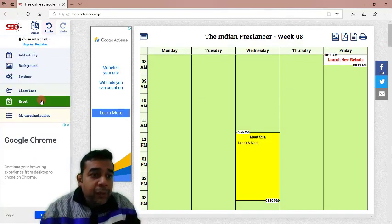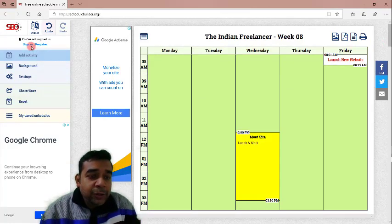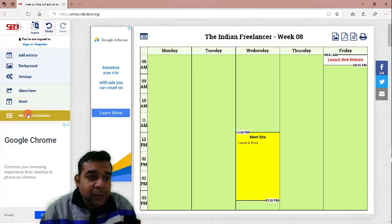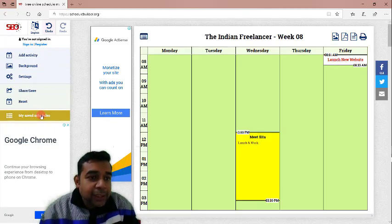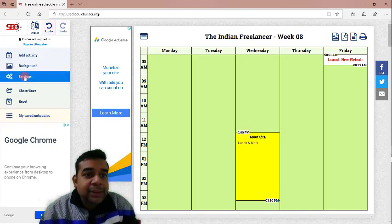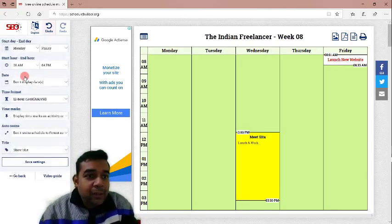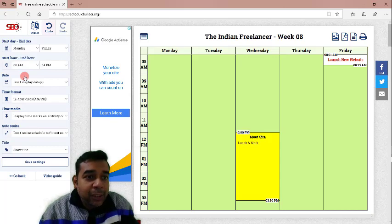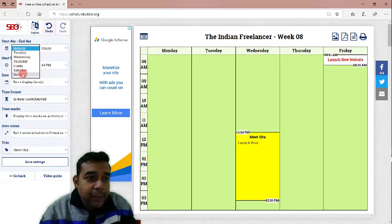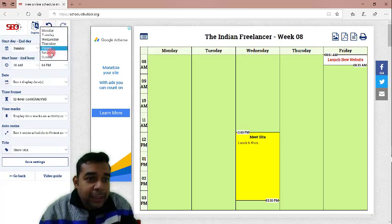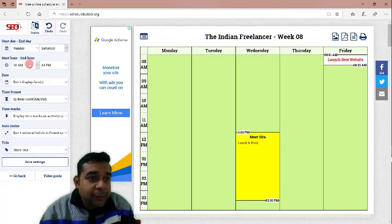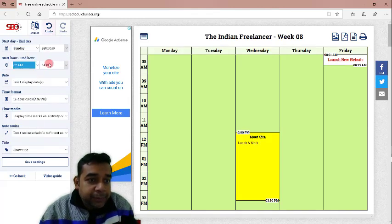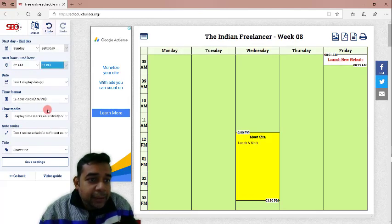Let us click on apply and click on go back. If you are signed in or registered to this website, you can actually see your saved schedules as well. Let us go to the settings tab and see what are the settings that you can change. This is very important because if you want to have a seven day week, you can have that as well. You can start on Sunday and end on Saturday as well. You can extend your working time from maybe 7 a.m. till 7 p.m.